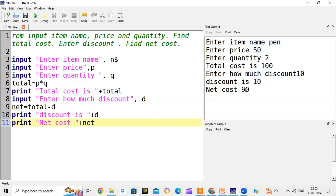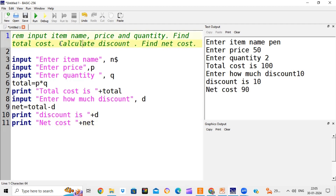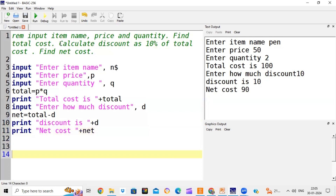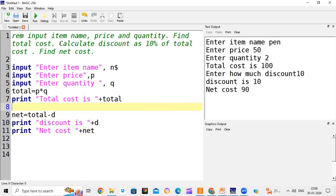Now let's modify the program to calculate discount automatically as 10% of total cost. Instead of entering discount manually, we calculate it. To find 10% of any value n, you do n * 10 / 100. For 20%, it's n * 20 / 100 - simple math. So now d = total * 10 / 100. We remove the input for discount and it will automatically calculate 10% of total cost. The rest of the program remains the same.